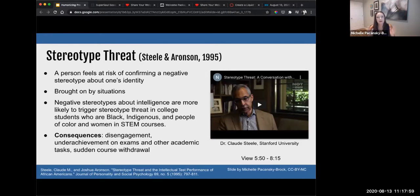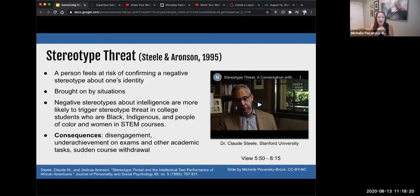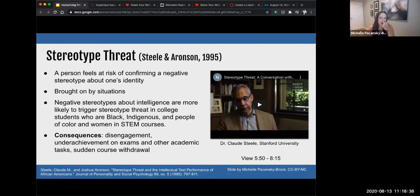This can be really powerful to learn about. The consequences of stereotype threat are disengagement, underachievement on exams, and other academic tasks. Students will convince themselves they're not good enough — they're more likely to make one mistake and say, 'I knew I wasn't good enough.' So when you see a student who is no longer participating, or there's an apprehension to engage in an activity like showing oneself on video, stereotype threat could be a factor. It's not the only factor, but certainly something to keep in mind.